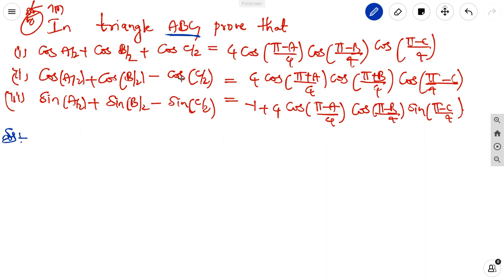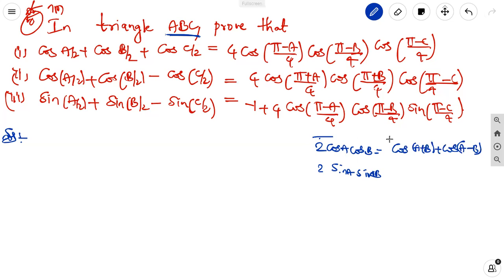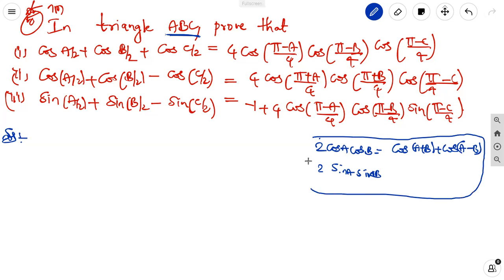In this, finding LHS to RHS is very difficult, but RHS to LHS is easy. Because the elimination of pi by 4 means it is in the second or first quadrant, using formulas such as 2 cos A cos B equals cos of A plus B plus cos of A minus B, along with 2 sin A cos B, 2 cos A sin B, 2 sin A sin B, and 2 cos A cos B.